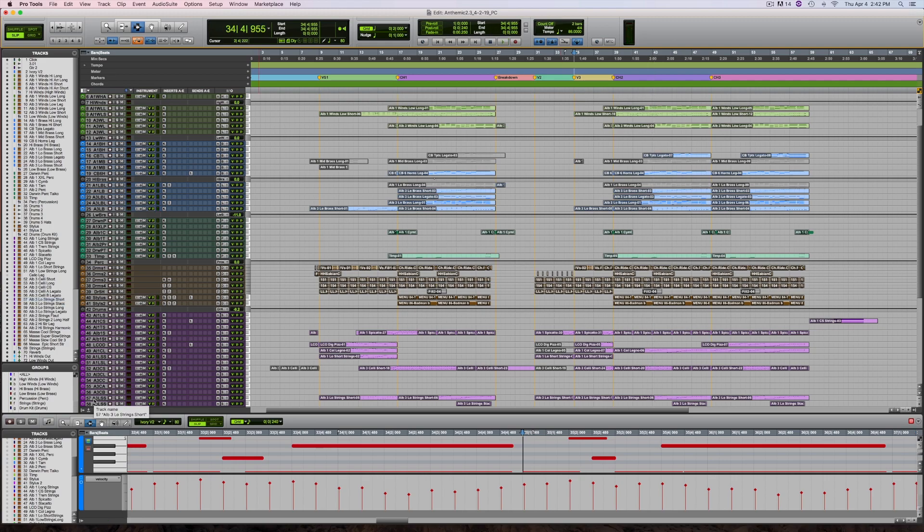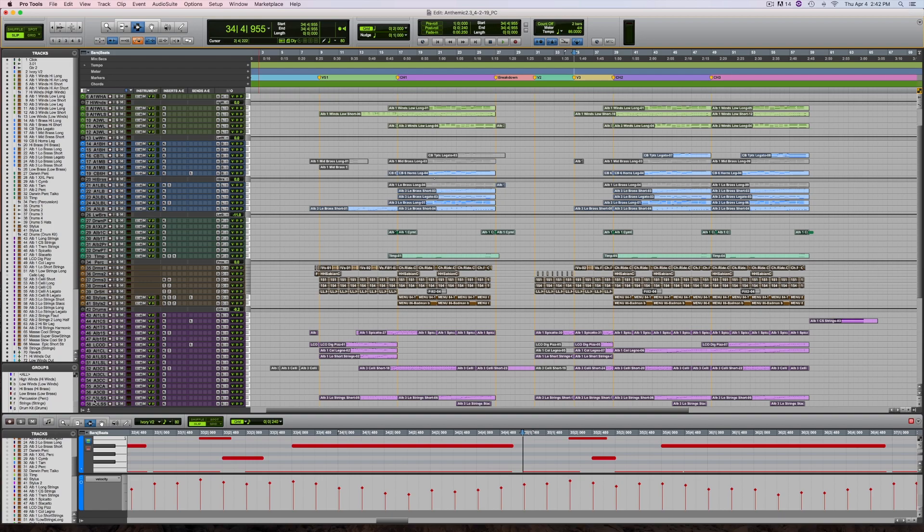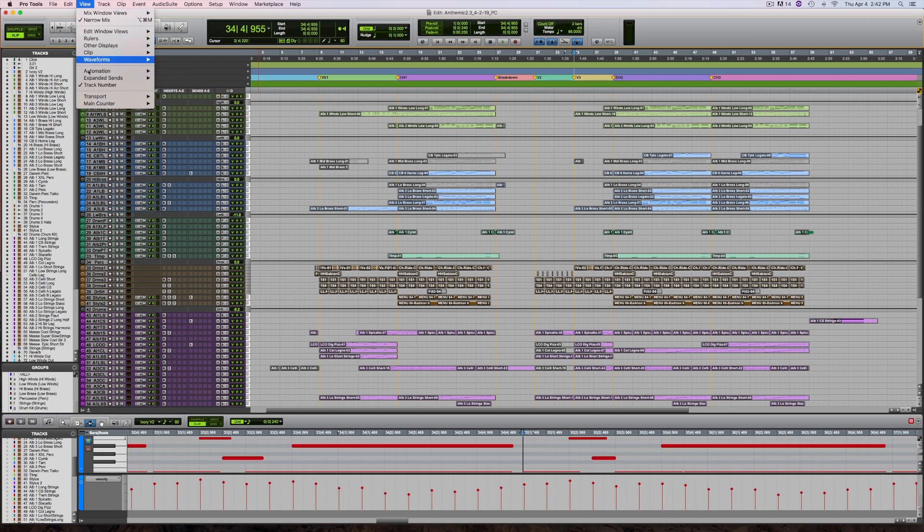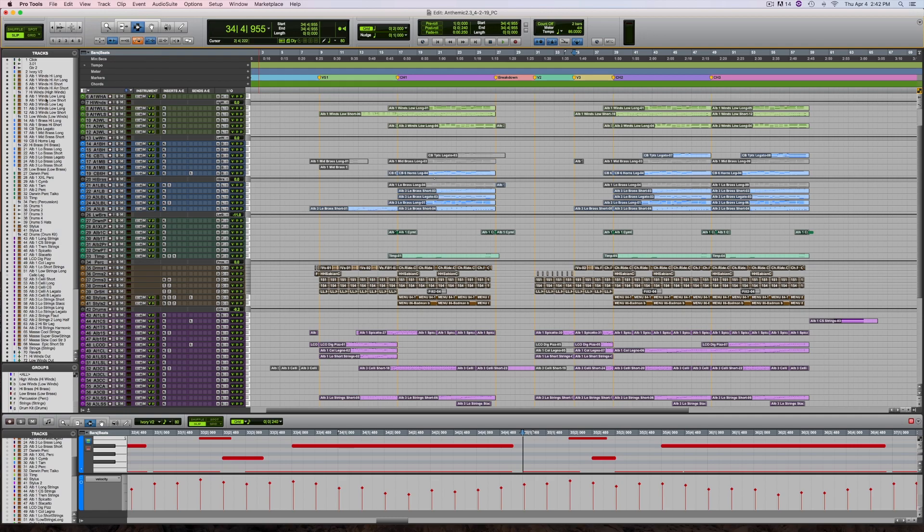Adding up all the instrument, VCA, and aux tracks, there are almost 80 tracks in this session. At the current track size, it's almost impossible to read the names of the tracks. A quick tip before I set up memory locations: I make sure that the track numbers are visible, and I also make sure that the track list is open. It's easier to read the names of the tracks there.